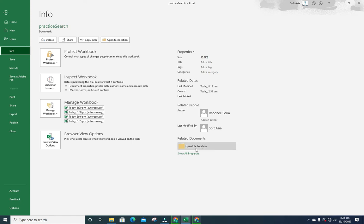You can also check the file location by clicking on open file location.